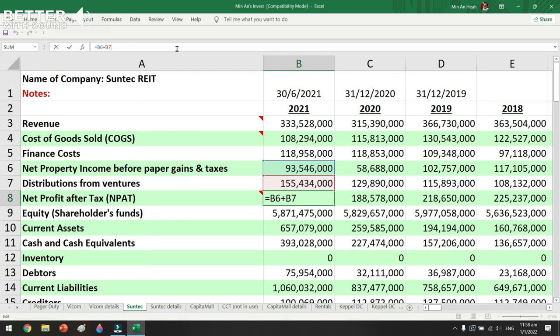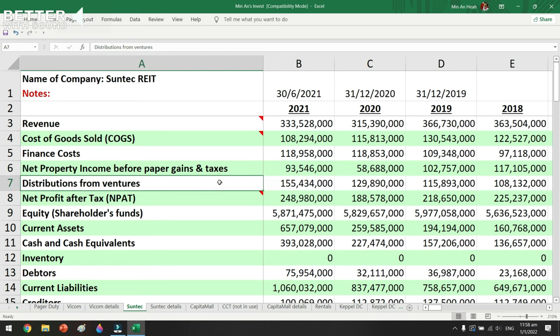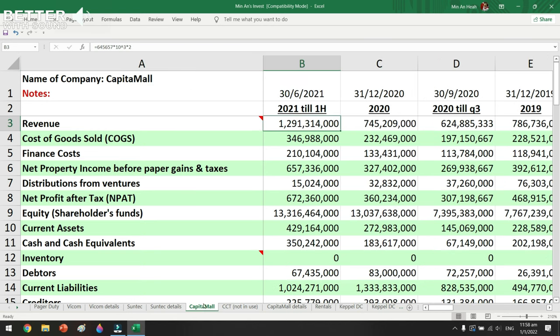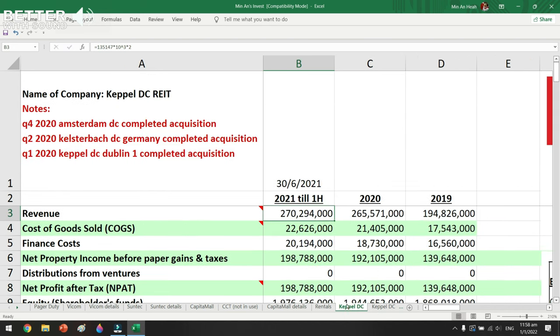The net profit includes two things: net property income before paper gains and taxes, and distributions from ventures. Some of my REITs have joint ventures with other parties and receive distributions from those ventures, which is why I insert this 'distribution from ventures' line into the net profit. I do the same for CapitaMall and Capital DC to stay consistent when calculating net profit.